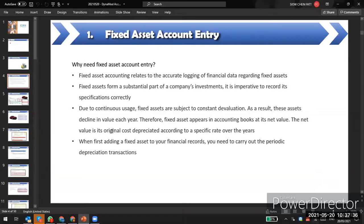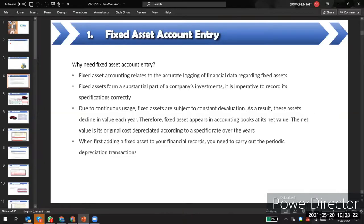Fixed asset accounting is related to the accurate lodging of financial data regarding fixed assets. Fixed assets form a substantial part of a company's investment, so it is imperative to record them correctly. Since fixed assets are continuously used, they are subject to depreciation — that's why we must specify a depreciation rate every year and carry out periodic depreciation transactions.